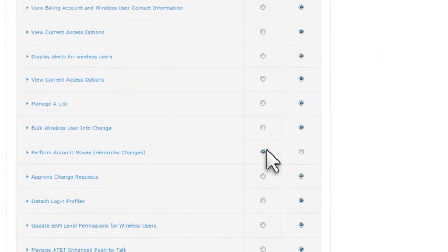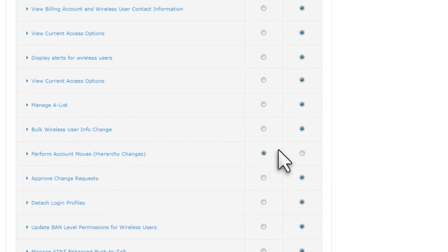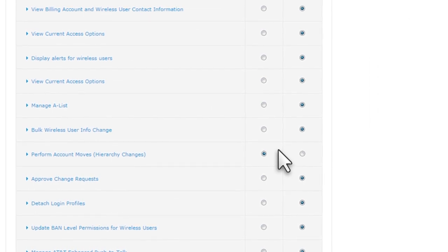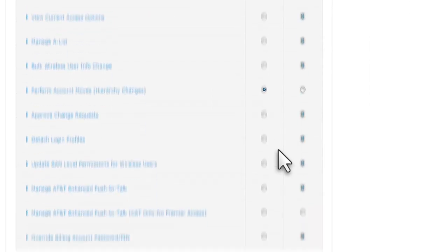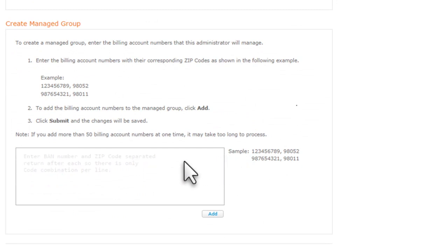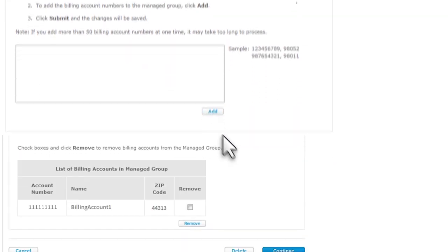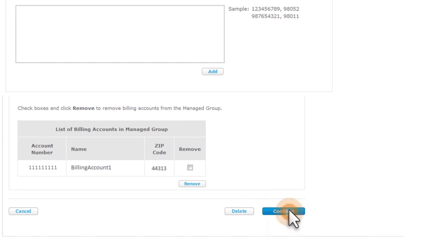Next, decide which billing account numbers this administrator can view and manage. Under Create Manage Group, we'll follow the format shown in the example. Enter a billing account number, comma, space, and the five-digit zip code. Click Add and then click Continue.